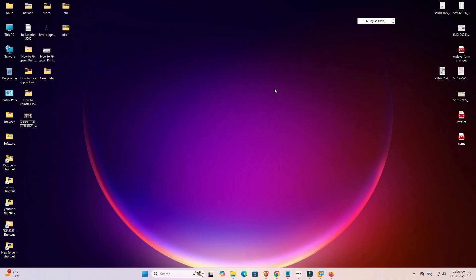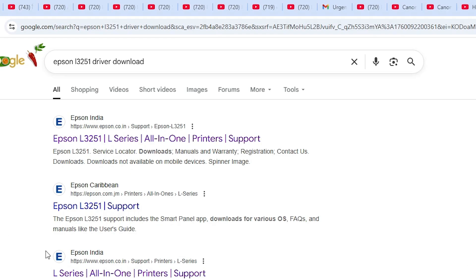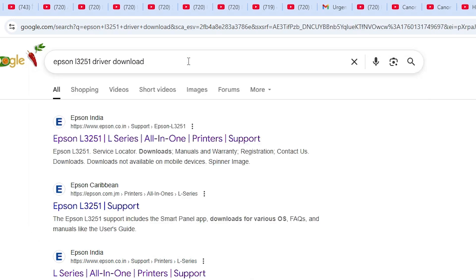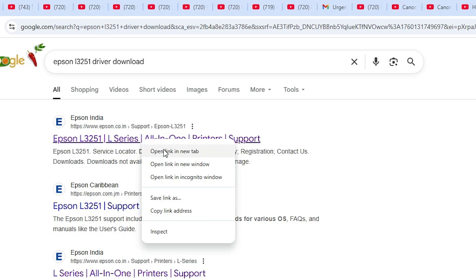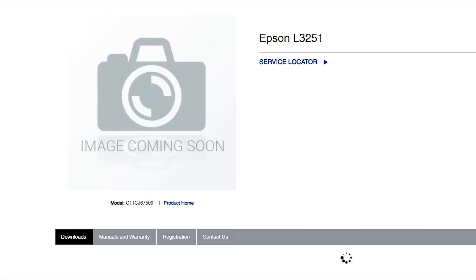First, go to any web browser you like. I'm going to Google Chrome. Type 'Epson L3251 driver download' and hit Enter. The first link is from Epson — open that first link.